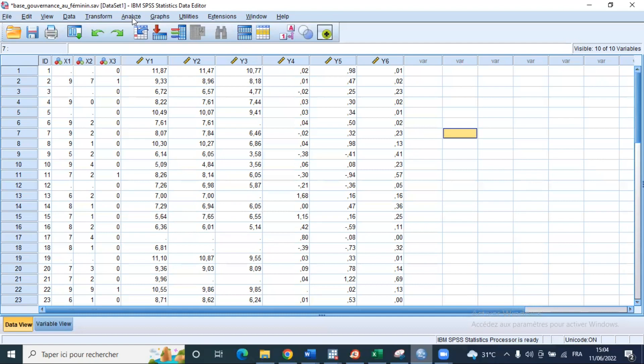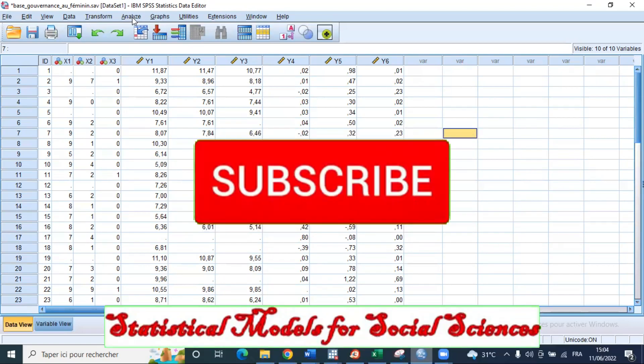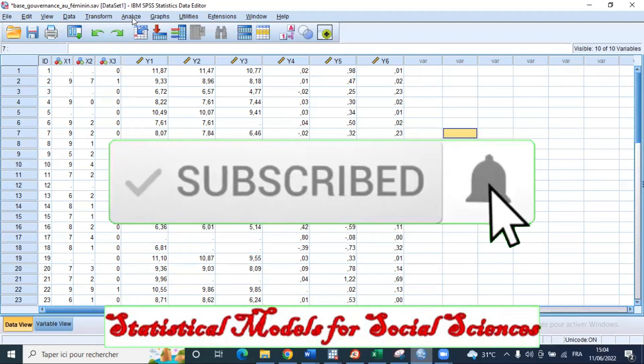First of all, if it's the first time you are watching one of my videos, I would like you to subscribe to my YouTube channel and activate the notification bell in order not to miss the next videos.